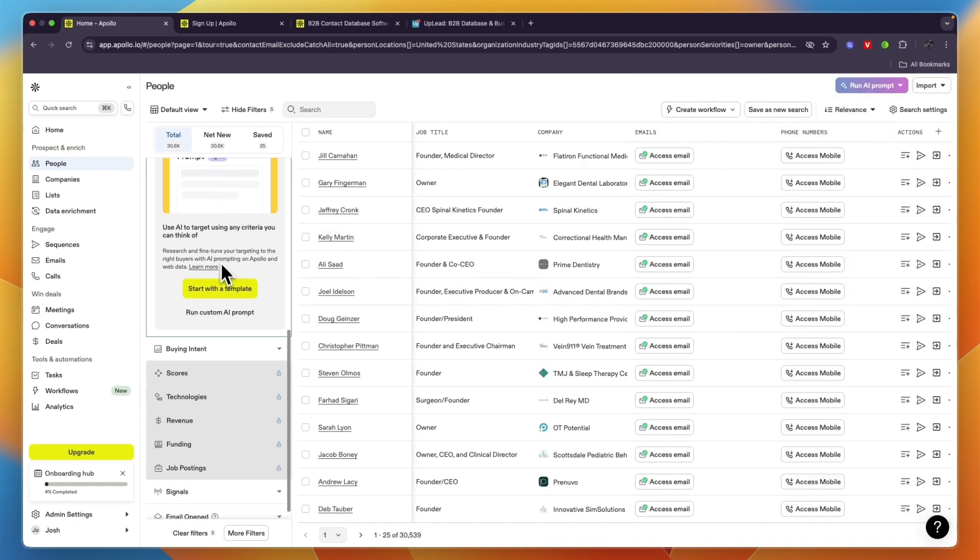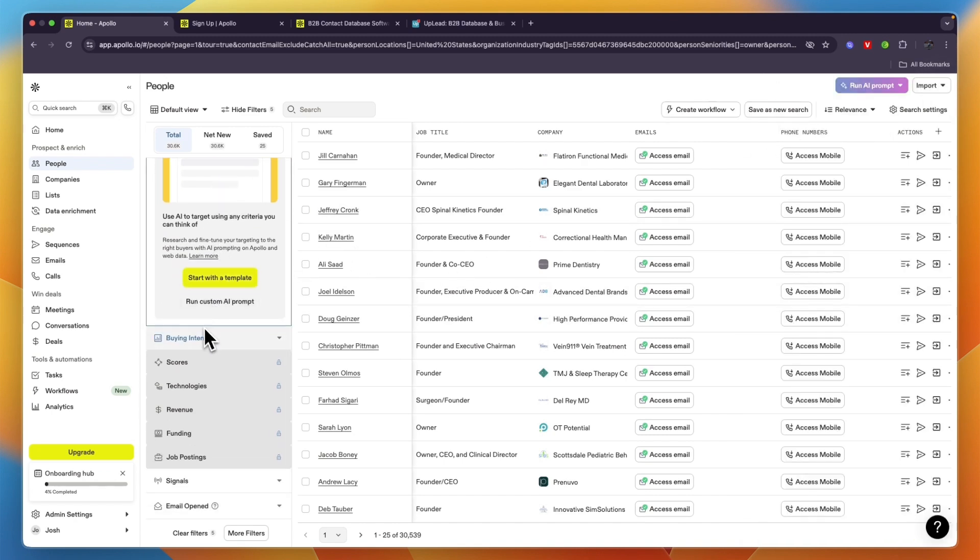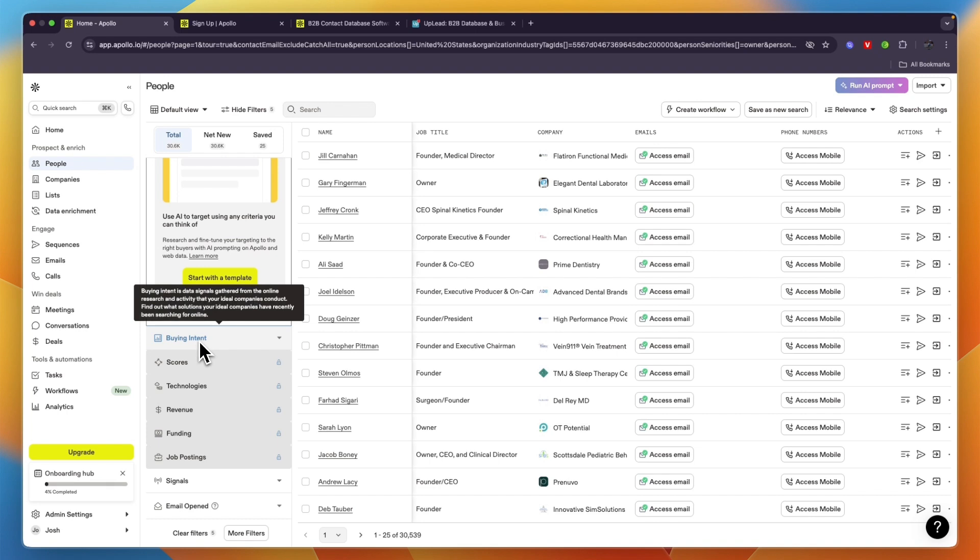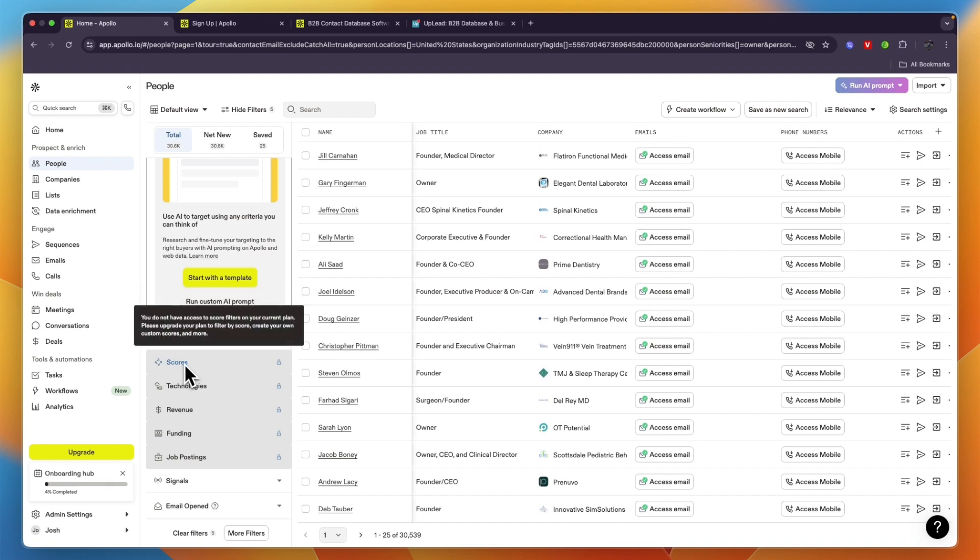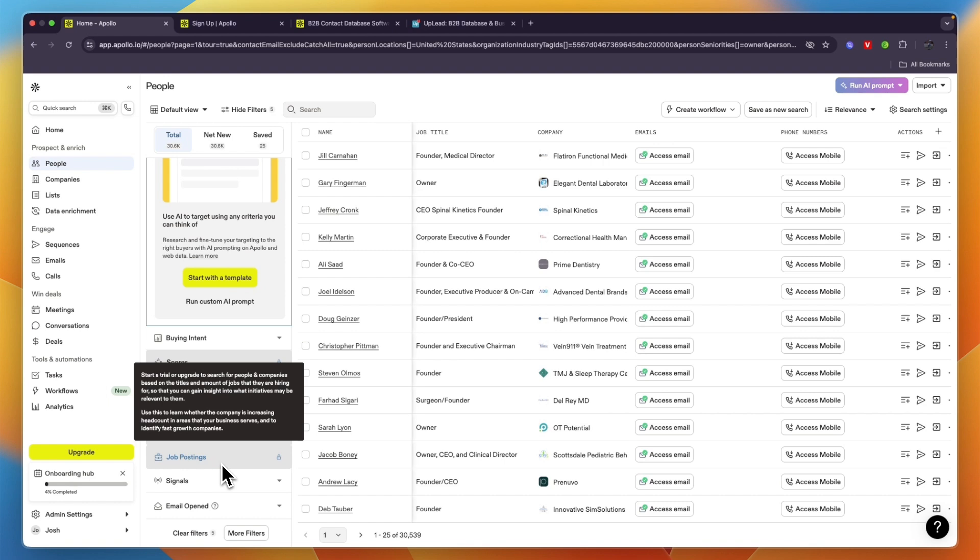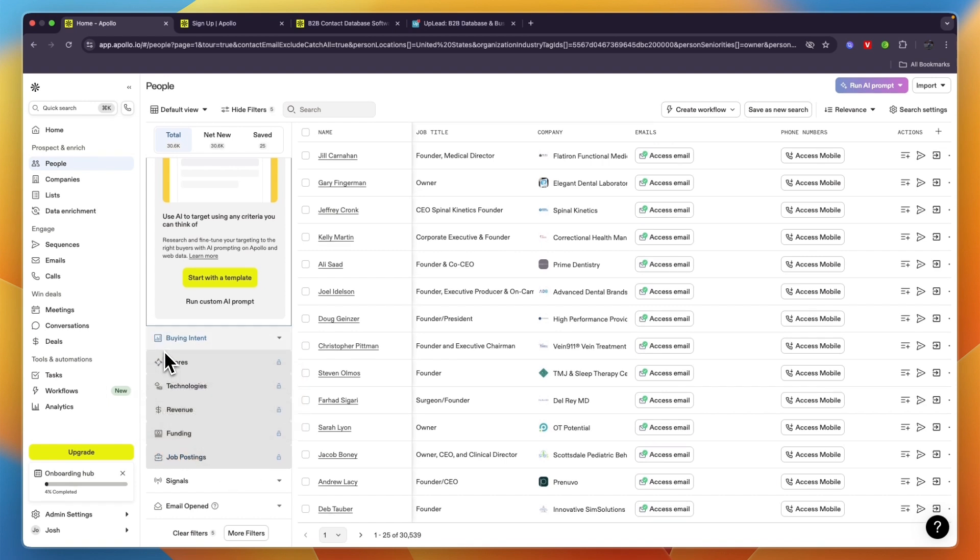They have buying intent, and this is all in the free plan. But then you also have scores, technologies, revenue, funding, and job postings which you will get in the paid plan, and then signals and email opened.